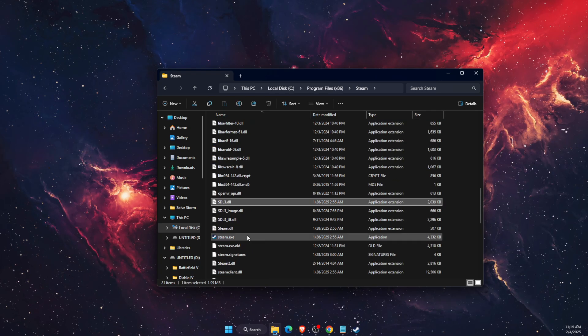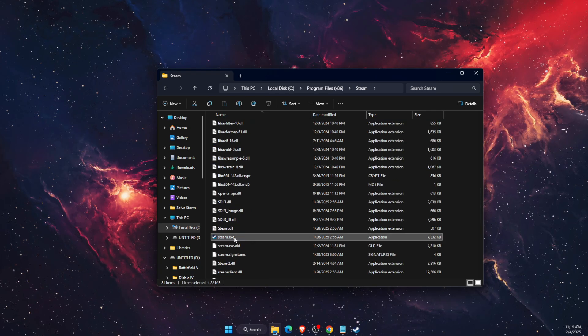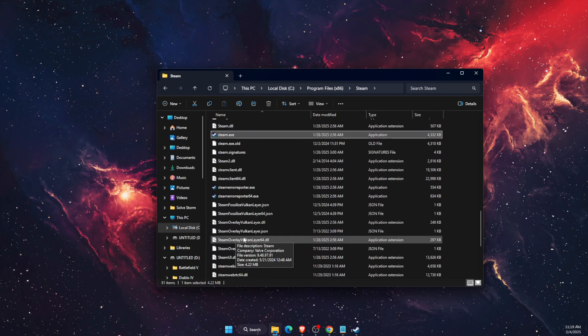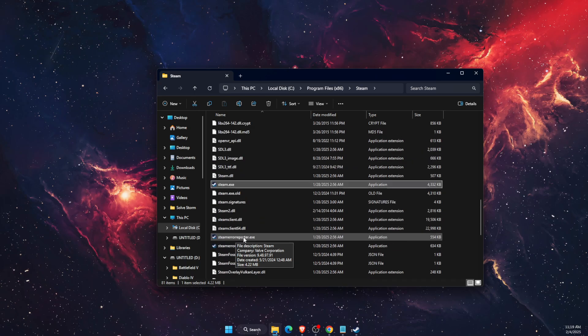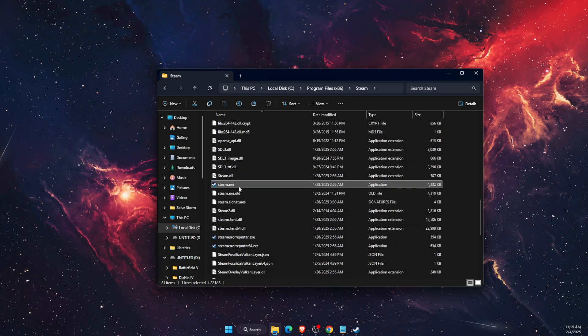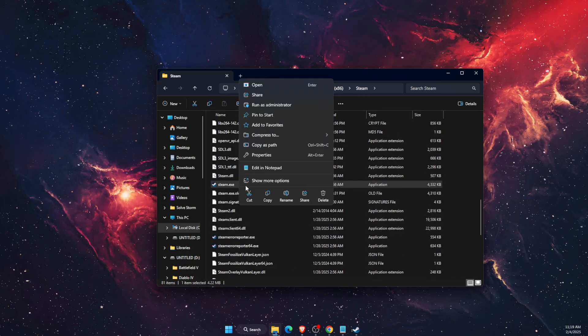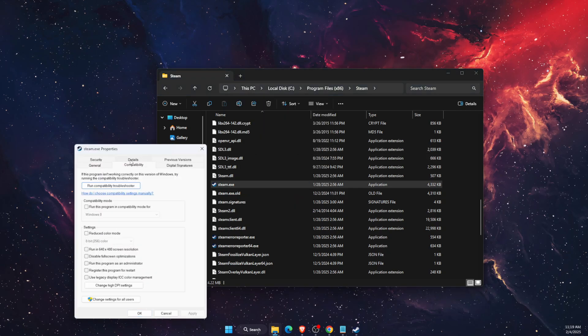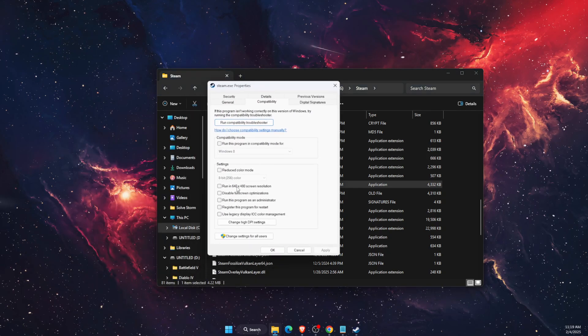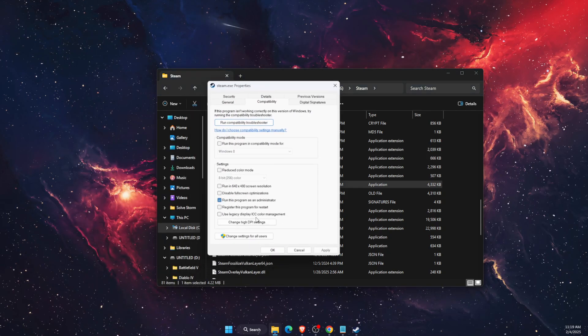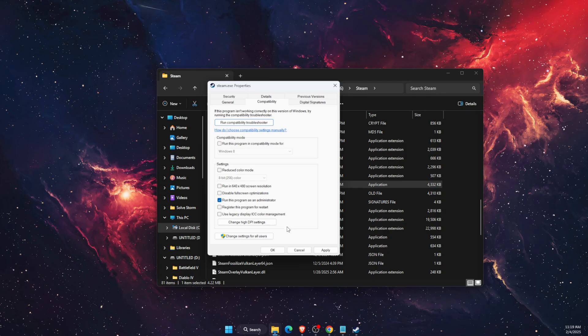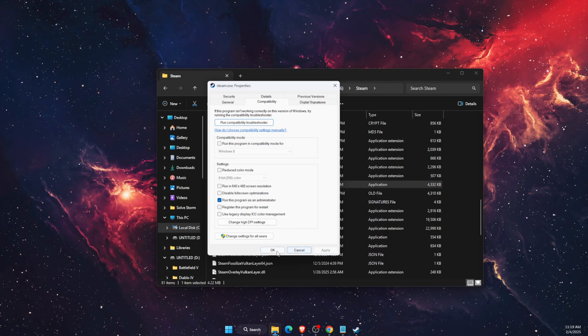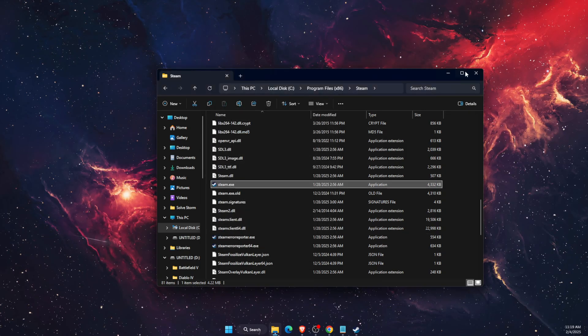Then you want to scroll down until you see Steam.exe and all you have to do now is go ahead and click on Properties, Compatibility, and run this program as administrator, and then click Apply and OK.